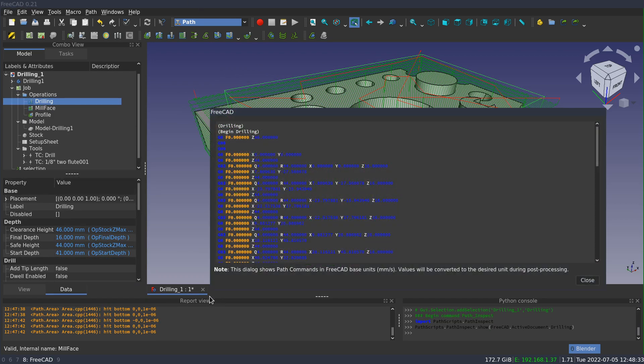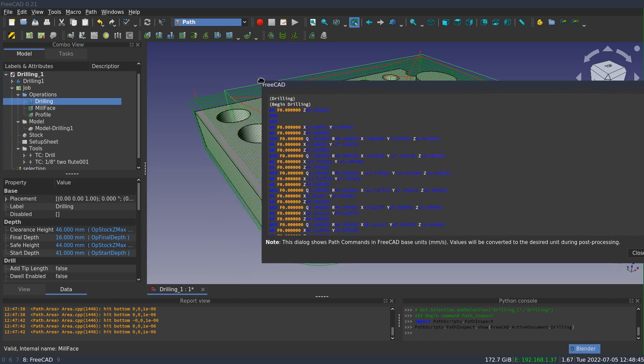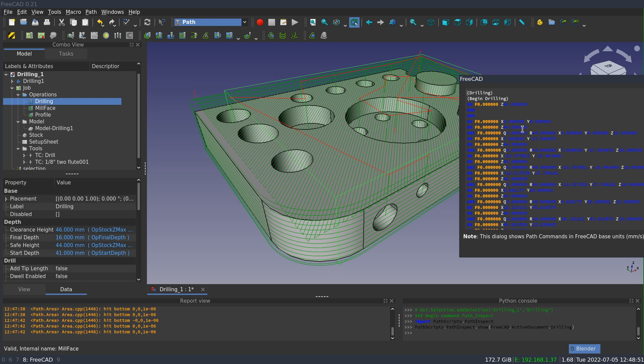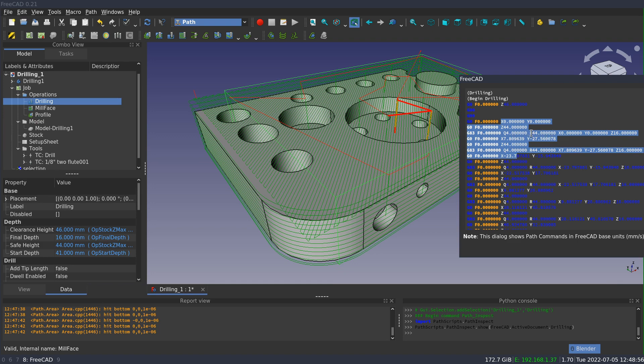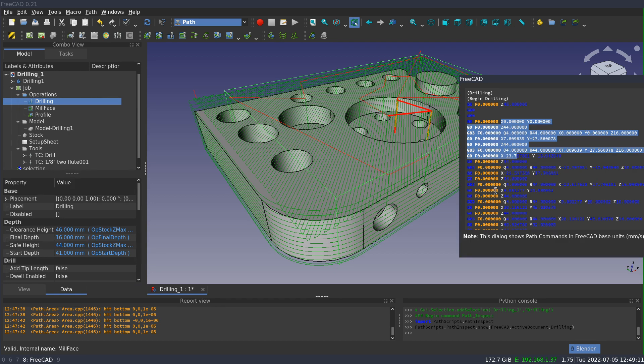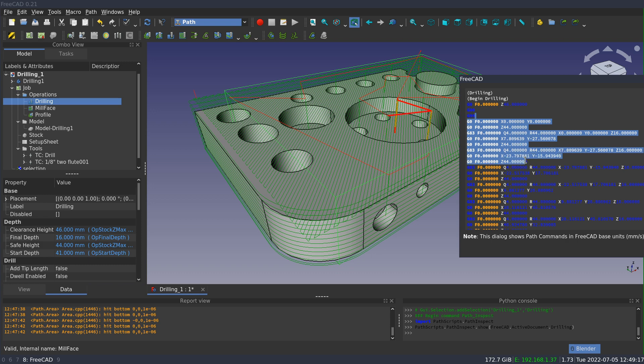we'll get this dialog which is showing what initially looks like G-code, but is not actually G-code. These are the path commands that the operation is using. What's important is that the coordinates here are all going to be in FreeCAD's internal units, which is millimeters. So even if you are using Imperial or US customary, you're going to see metric here because the conversion is done at post processing time.